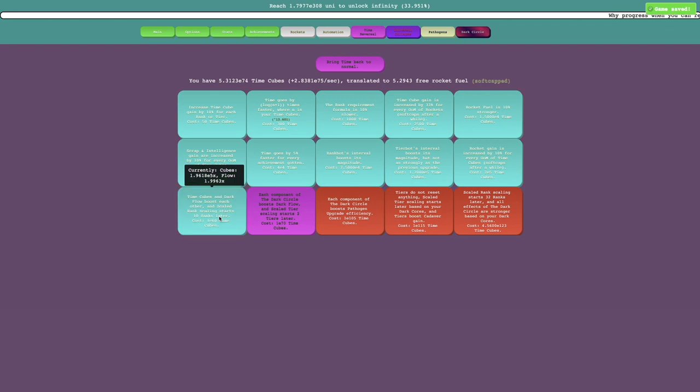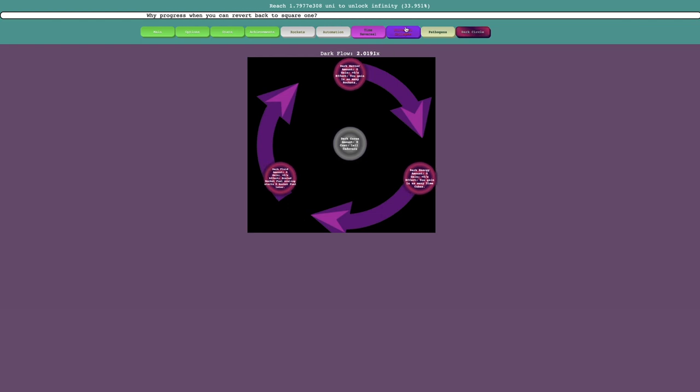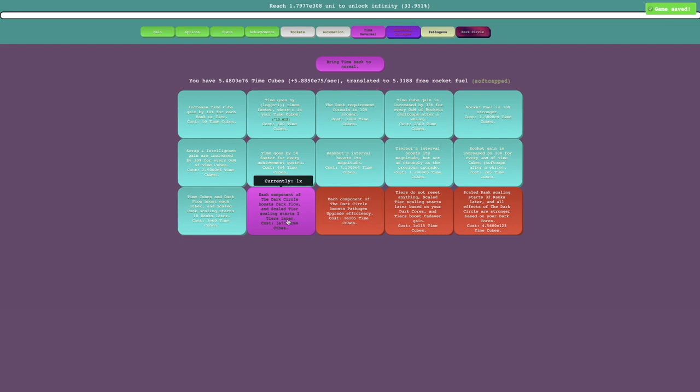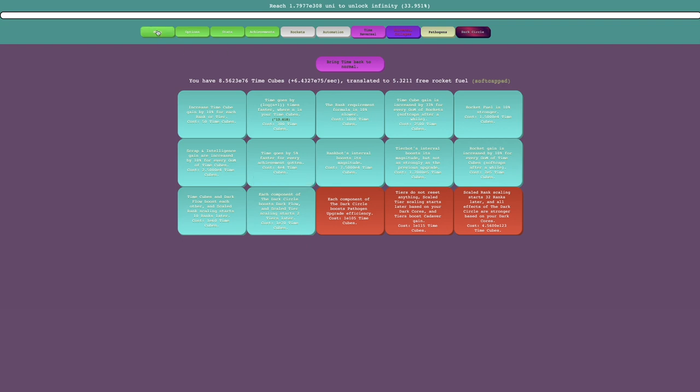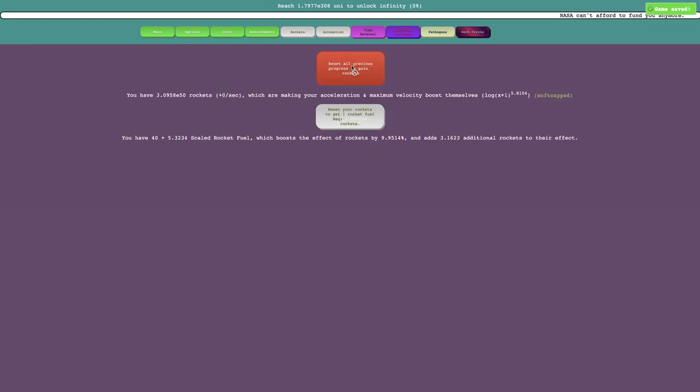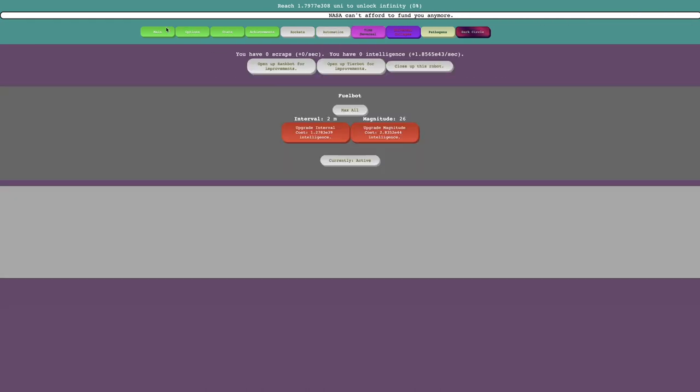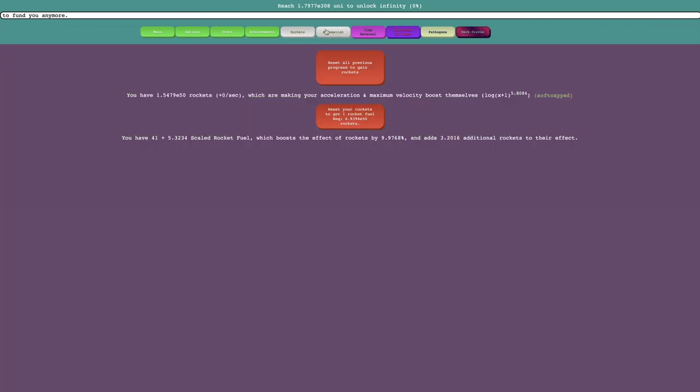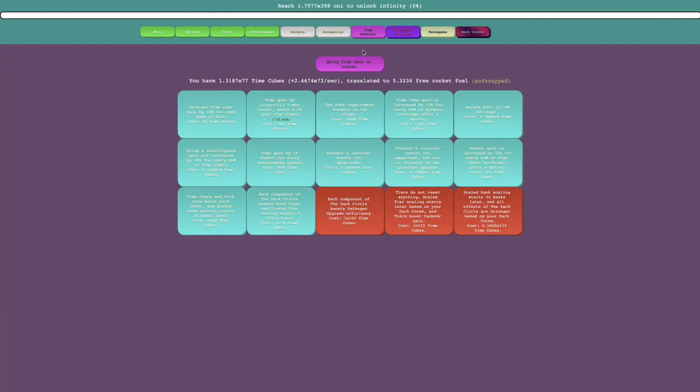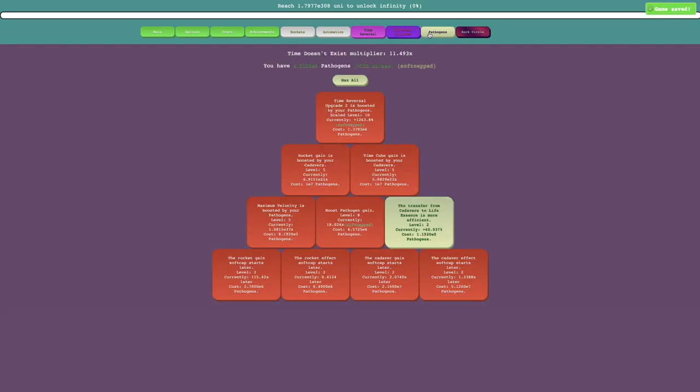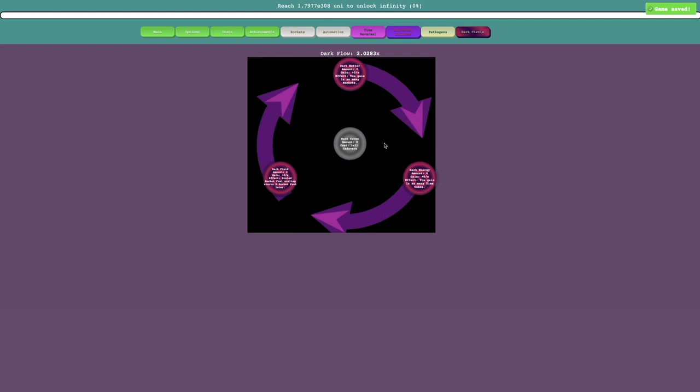Okay, so they boost each other, interesting. Dark flow boosts each other, and time cubes. Dark flow and time cubes boost each other, I see. And each component of the dark circle boosts dark flow. Scale tier scaling starts 2 tiers later. Let's even see, I'm at rank 56, but since I have no intelligence, I can't do anything. I need to actually gain stuff. I've got a total of 0 meters. What is this? I can't do anything! What has just happened? I feel like this game is bugged.